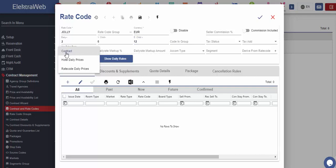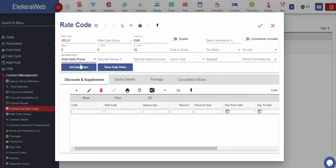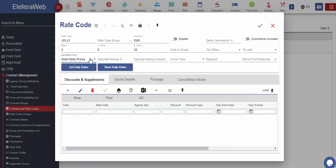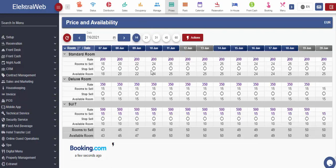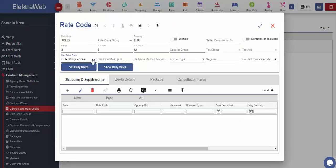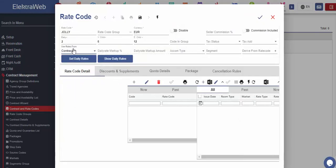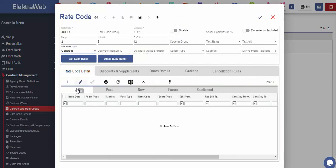It is important to define according to which prices will this price code work. We can select among three options displayed. If we select that the created price code should work according to hotel daily prices, then this code will use the prices defined under price and availability window. In case we want to connect this rate code to the specific contract, then we should select this option and use the below part of the rate code screen to create contract records.